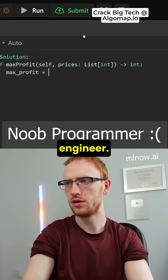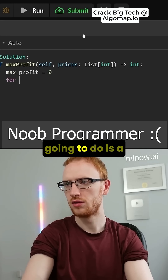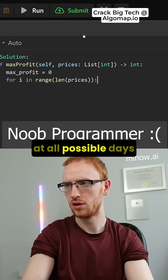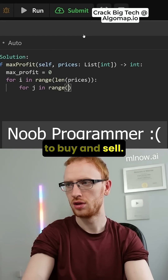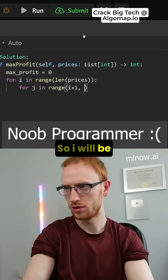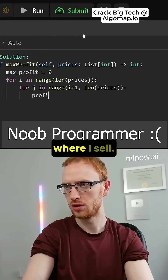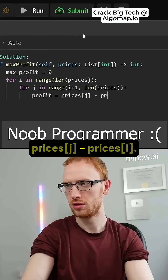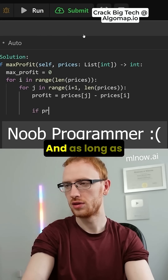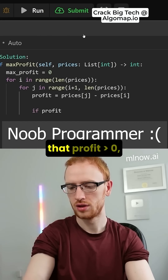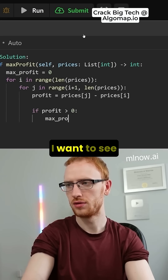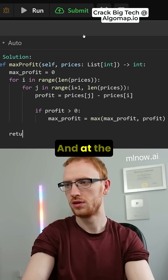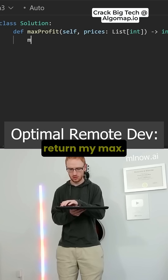I'm going to do a nested for loop approach where I look at all possible days to buy and sell. i will be where I buy and j will be where I sell. The profit will be prices[j] minus prices[i], and as long as that profit is greater than zero, I want to see if I can get a better max profit, and at the end I'll return my max.